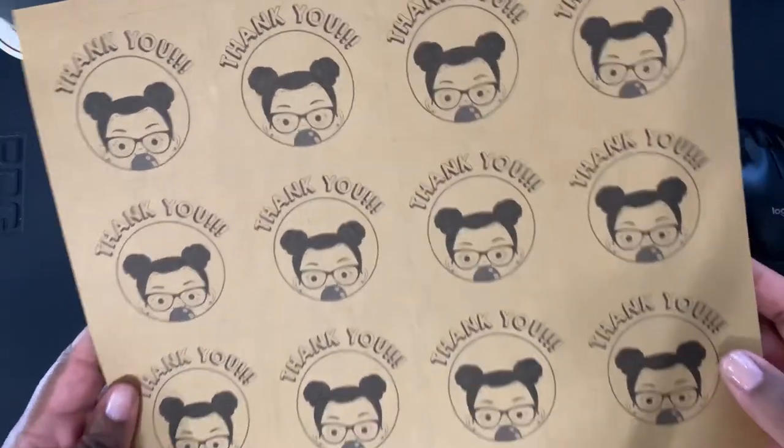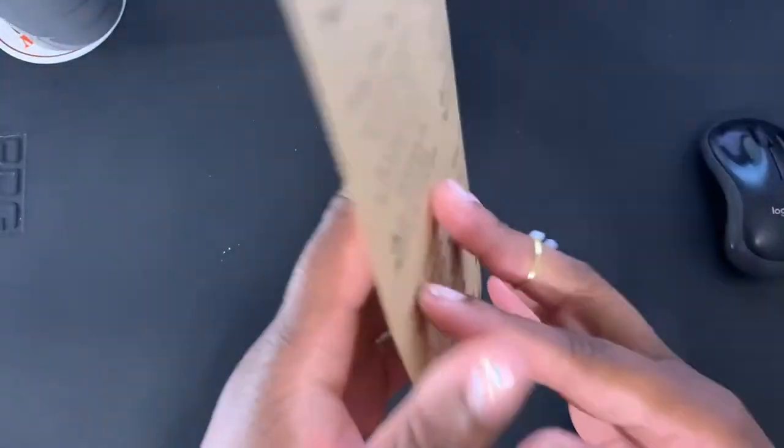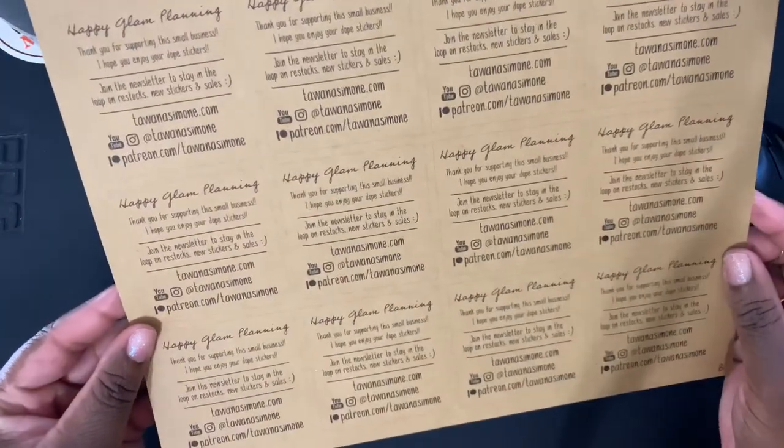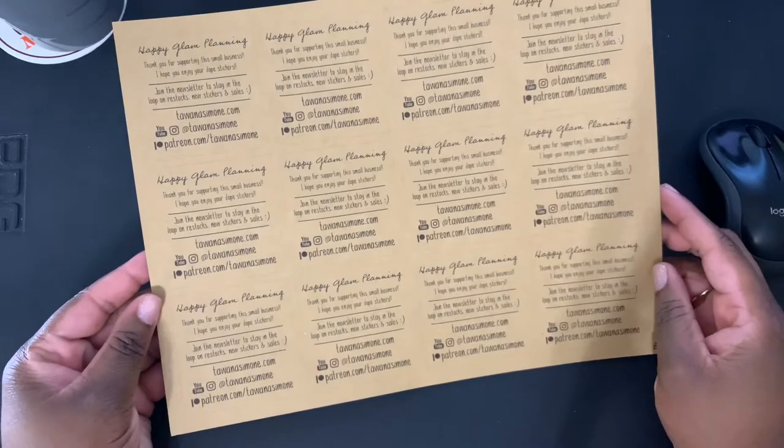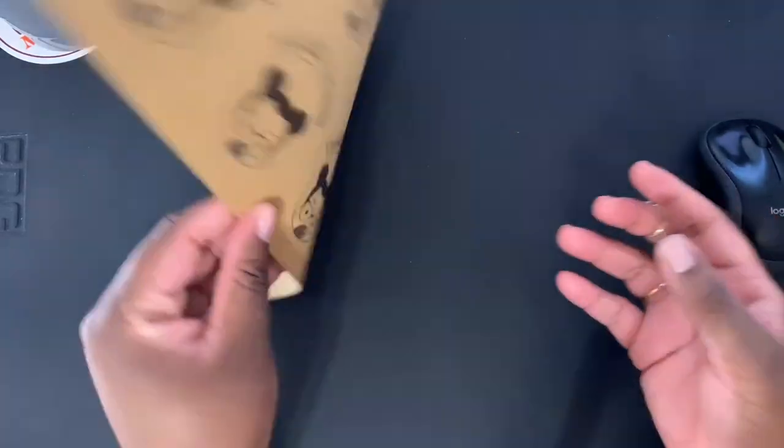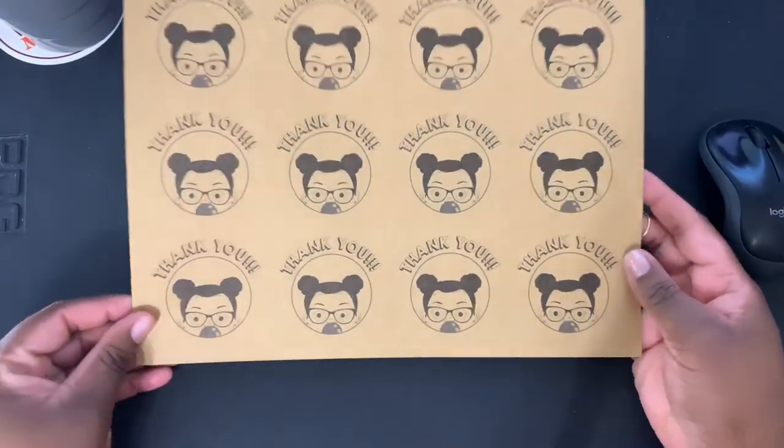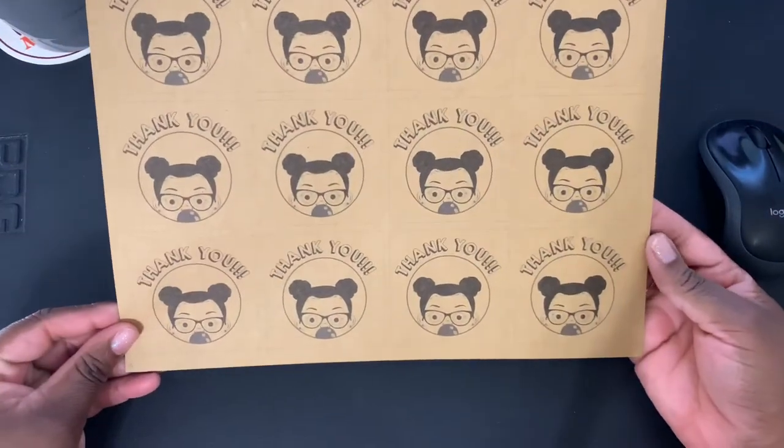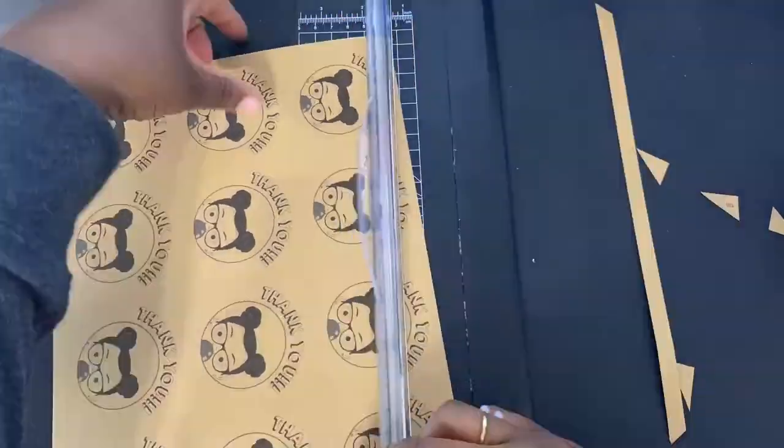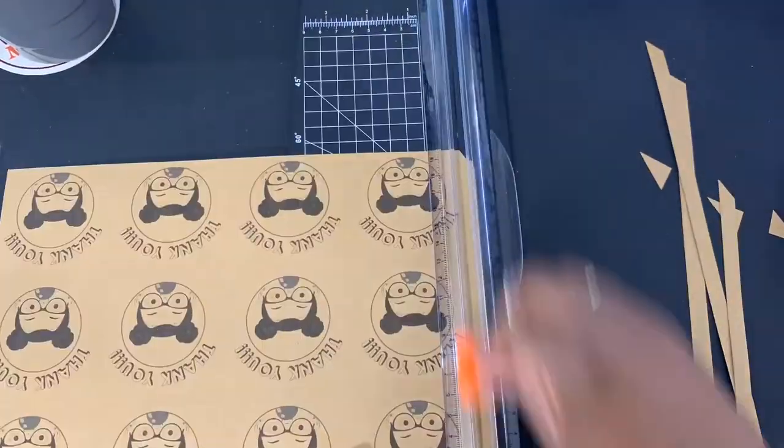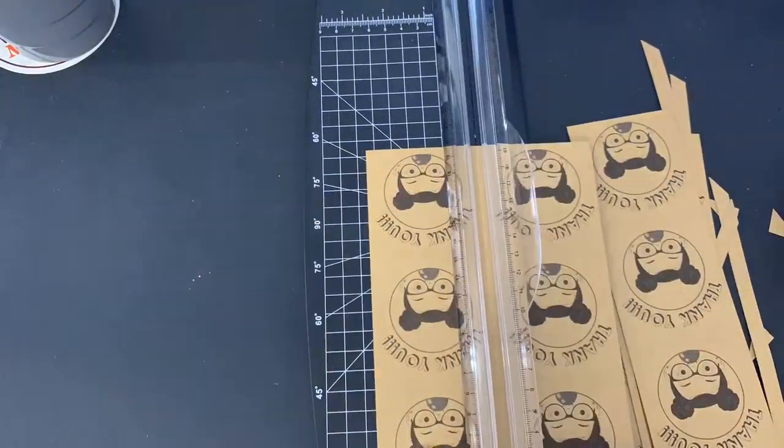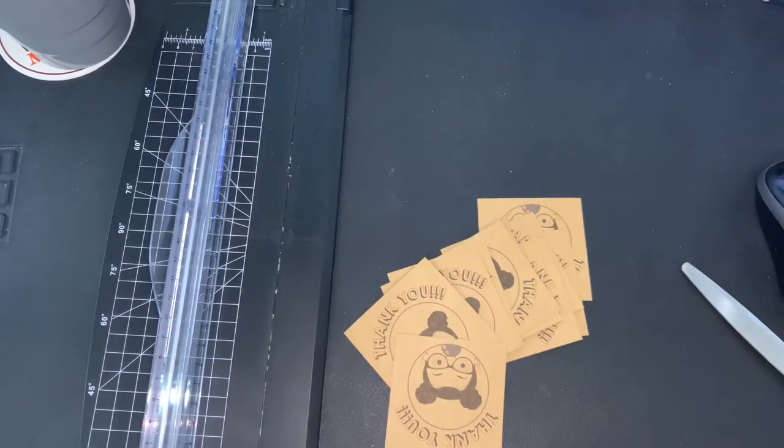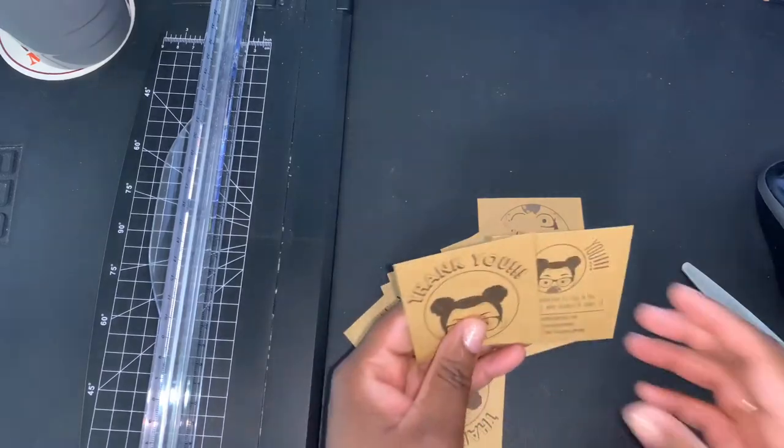So this is how they turned out. And now I'm going to cut them. Okay, so I'm done cutting.